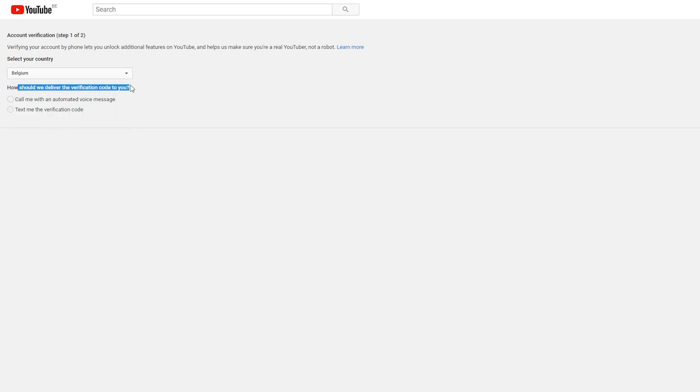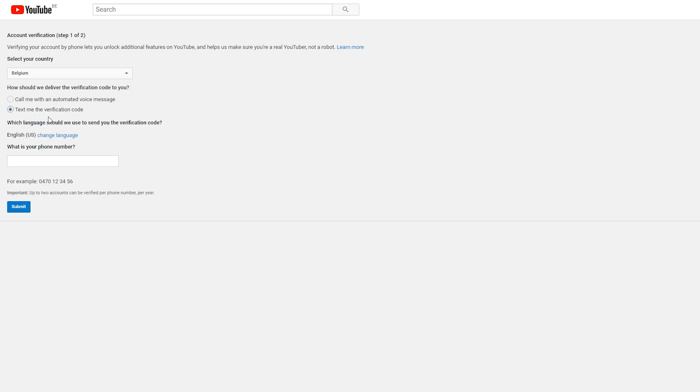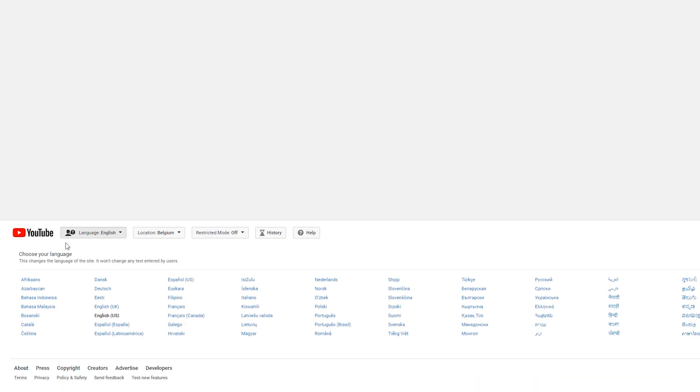The second thing you need to do is select if you want to get a phone call or an information text message. They will text you the code instead of sending you the code by a call with an automated bot. You can also change the language here if you want to read it in your own language. You need to do it at the bottom of the page rather than the change language link here, and you'll see all the languages available to YouTube.